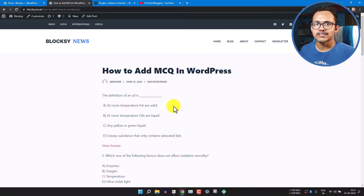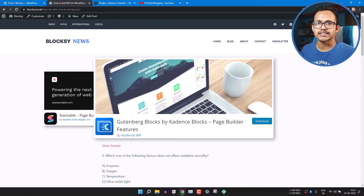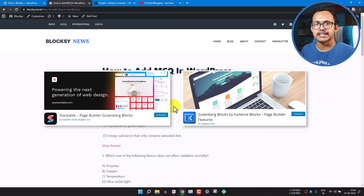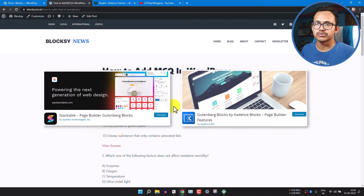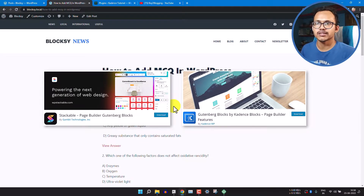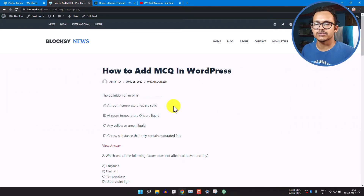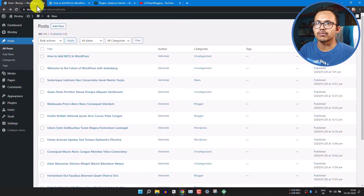Hi everyone, welcome to Key2Blogging. In this video I will show you how you can add MCQs in your WordPress website. We are going to use two different plugins: Stackable Gutenberg Blocks and Cadence Block. If you are using themes like Bloxy you are probably using Stackable Gutenberg Blocks, and if you are using the Cadence theme you may be using the Cadence Block plugin. Both are page builders which allow us to create MCQ sections, and the MCQ section using Stackable Gutenberg Blocks looks really good.